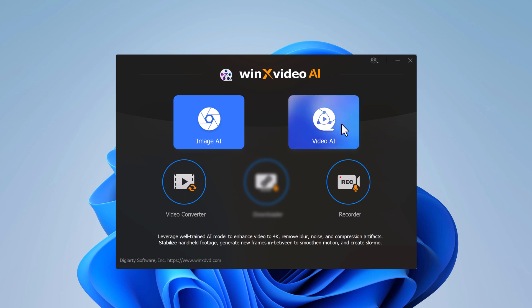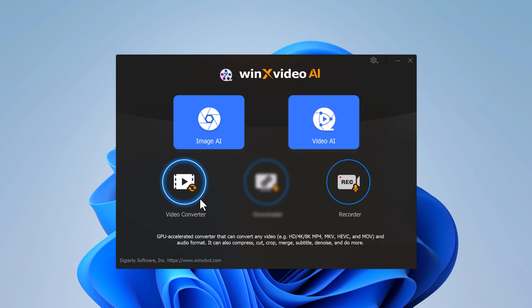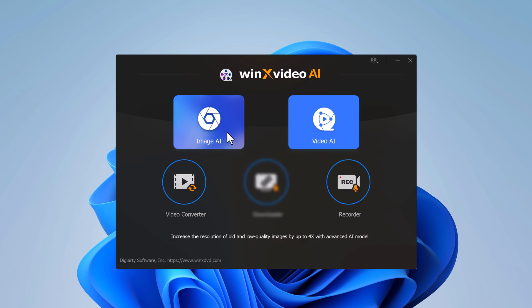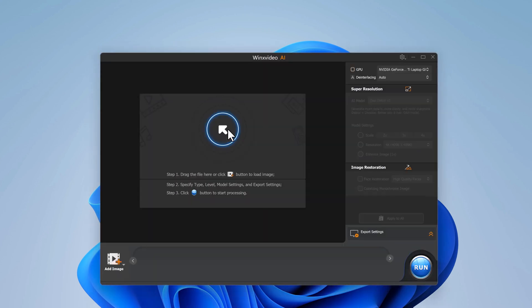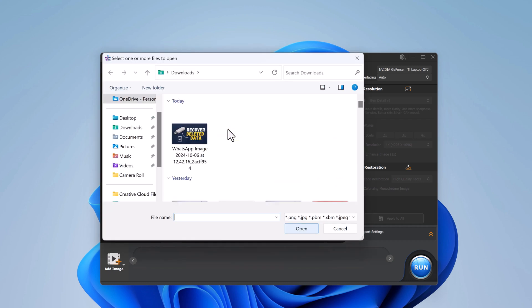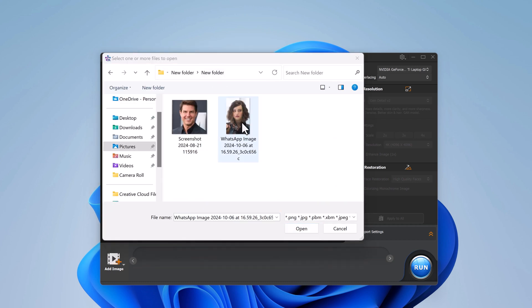The main screen you will see are Image AI and Video AI. So whether you are looking to enhance a photo or video, this tool has you fully covered. Let's start with the Image AI section where you can upscale and enhance your photos with just a few clicks.